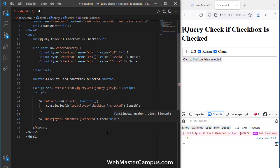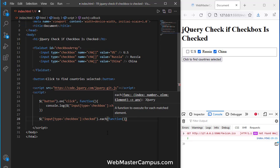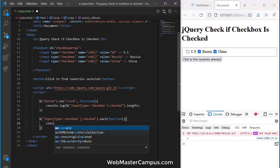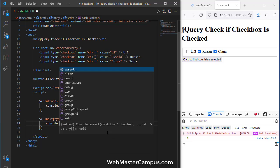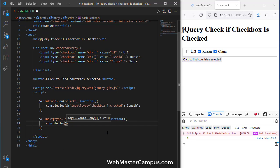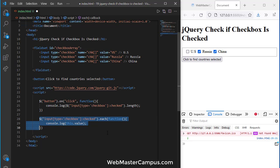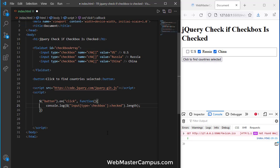Inside of each we are writing a function and in the function body we will write down console.log and this.value. This will give us how many boxes selected with their value.